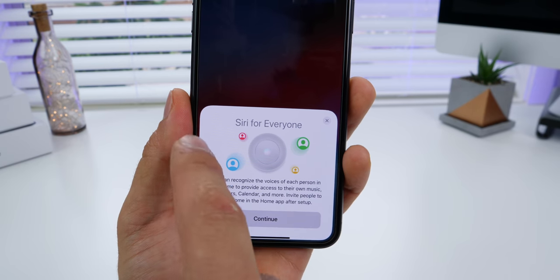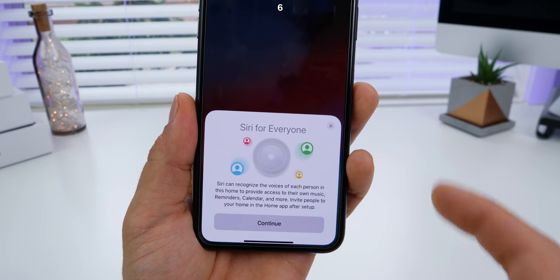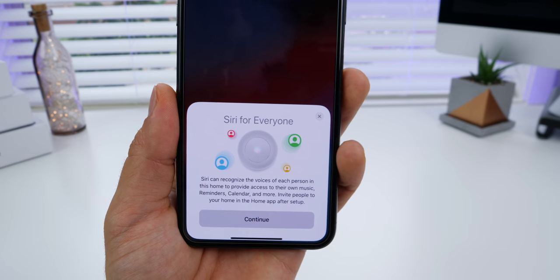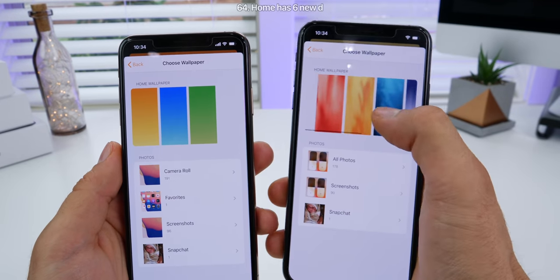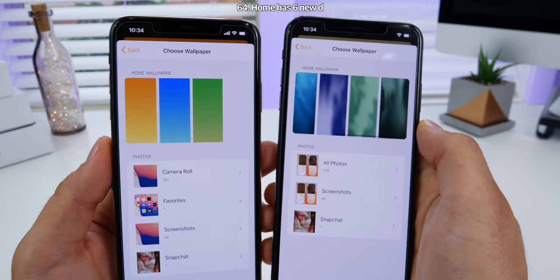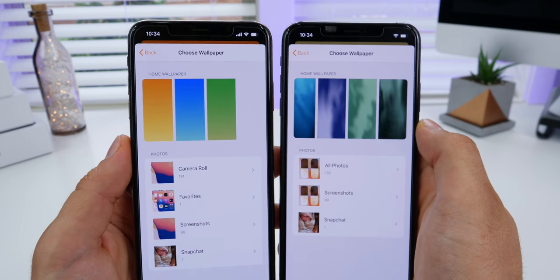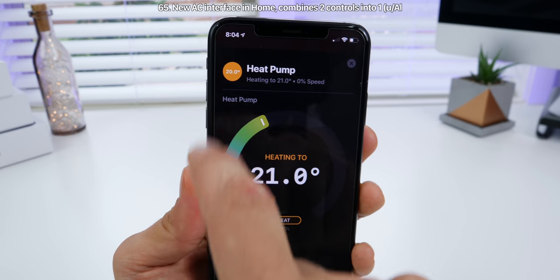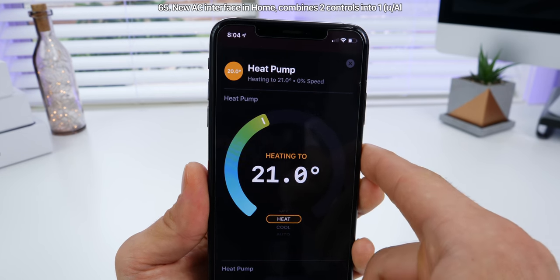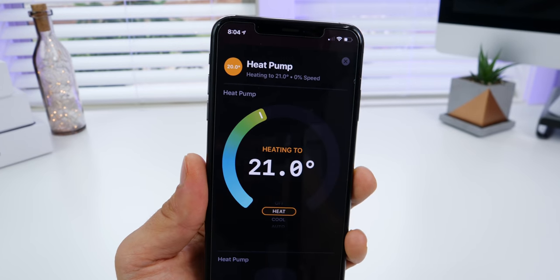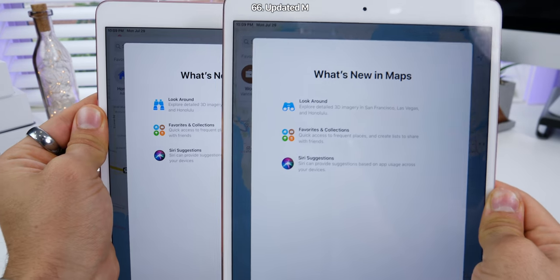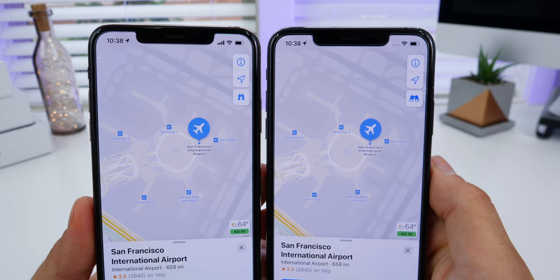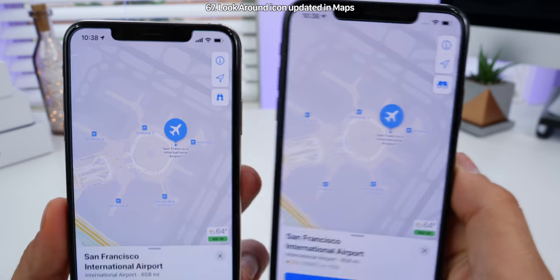There's a new HomePod splash screen called 'Siri for Everyone' to set up multiple voices, only accessible to users with HomePod OS 13. The HomeKit app now has six new default wallpapers with a texture in the background. If you have an AC setup in the HomeKit app, there's now one central area to control the temperature and fan speed — previously it was two separate ones. In Maps, there's a slightly tweaked splash screen with a new icon for Look Around, and that new icon extends to the Maps application as well.